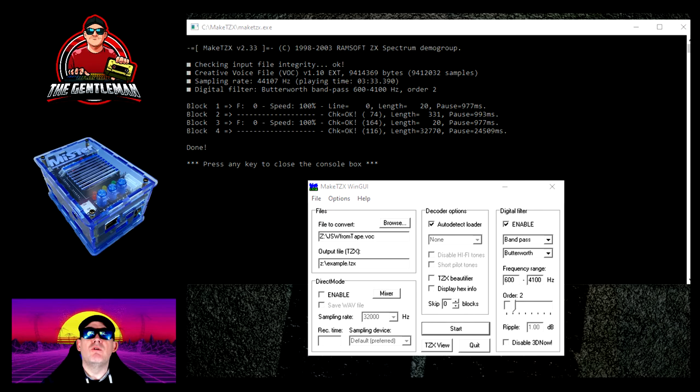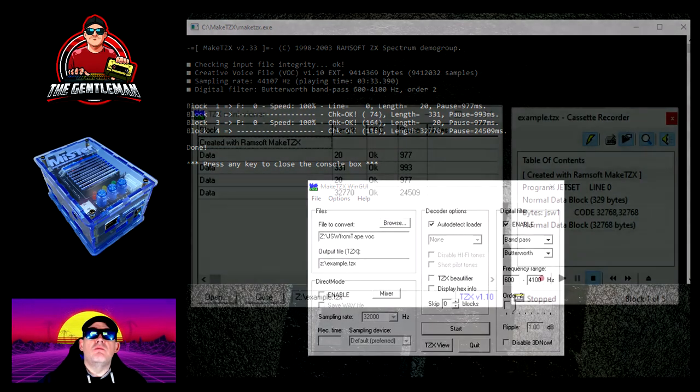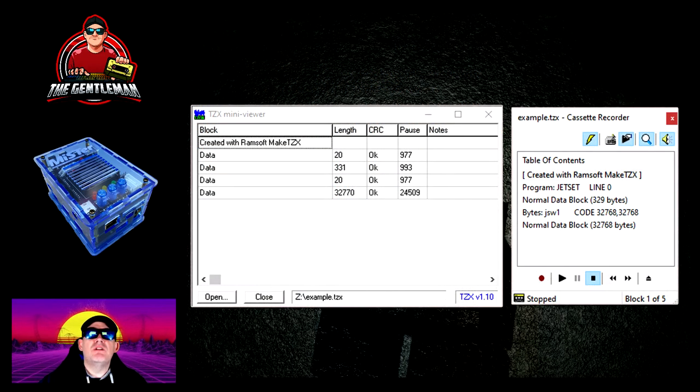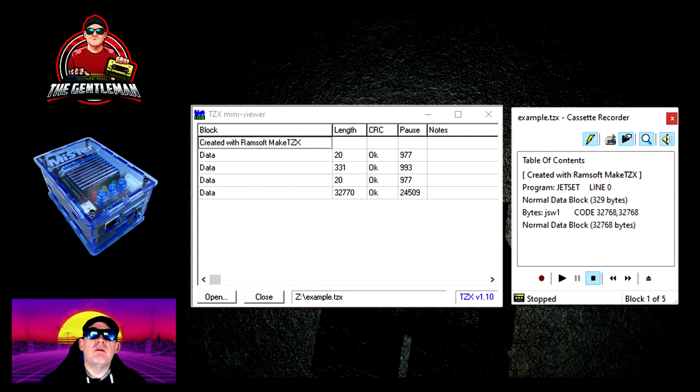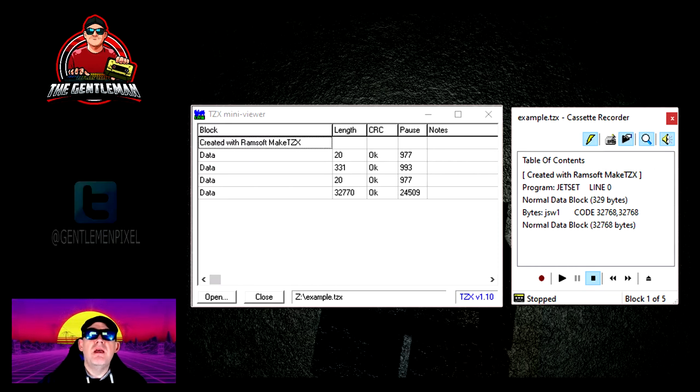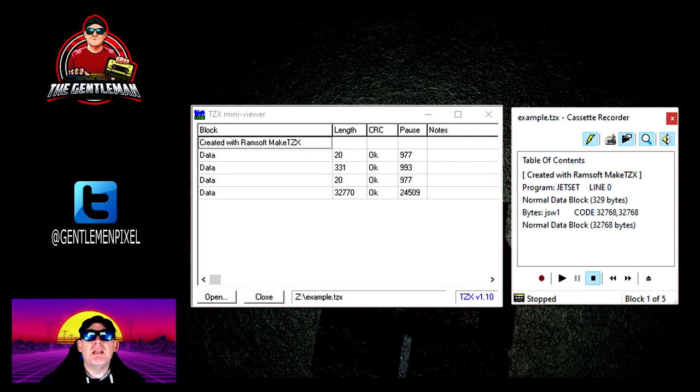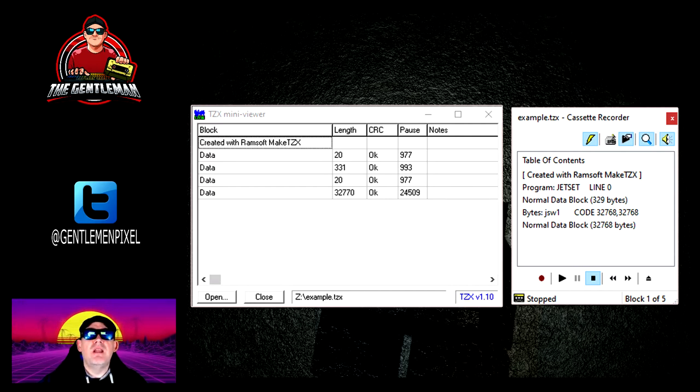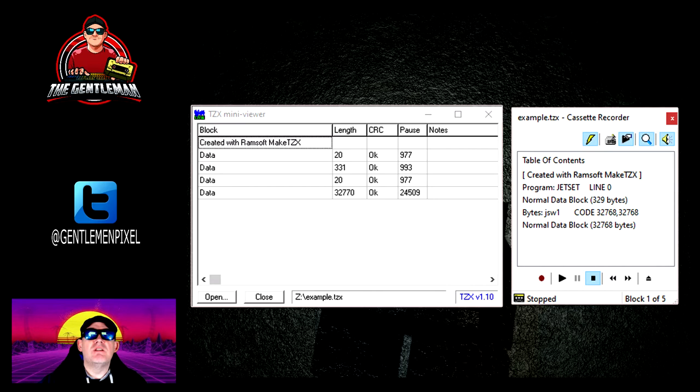I then use a couple of tools. There's TZX and Mini Menu, which is part of the program I've just shown you, and there's Spectaculator, which is a great emulator for the Spectrum on the PC. What you can see on the screen here is me loading this file into both of those just so I can see the contents of it to see whether it's what I'm expecting.